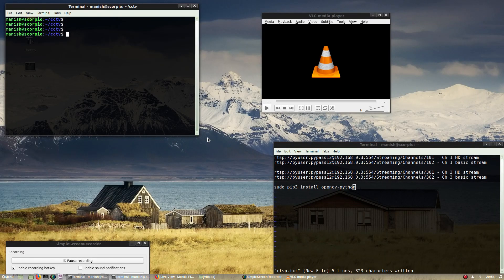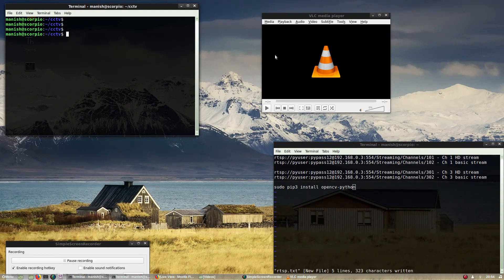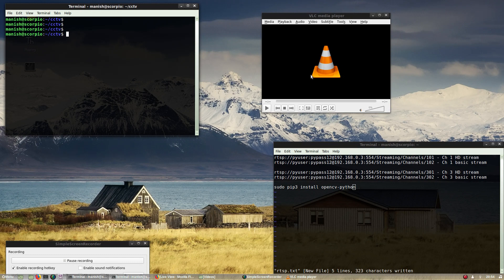So I thought it would be nice to get these streams into a network stream player such as VLC, and in the next step do some sort of image processing like face detection and vehicle detection on top of these streams using Python.